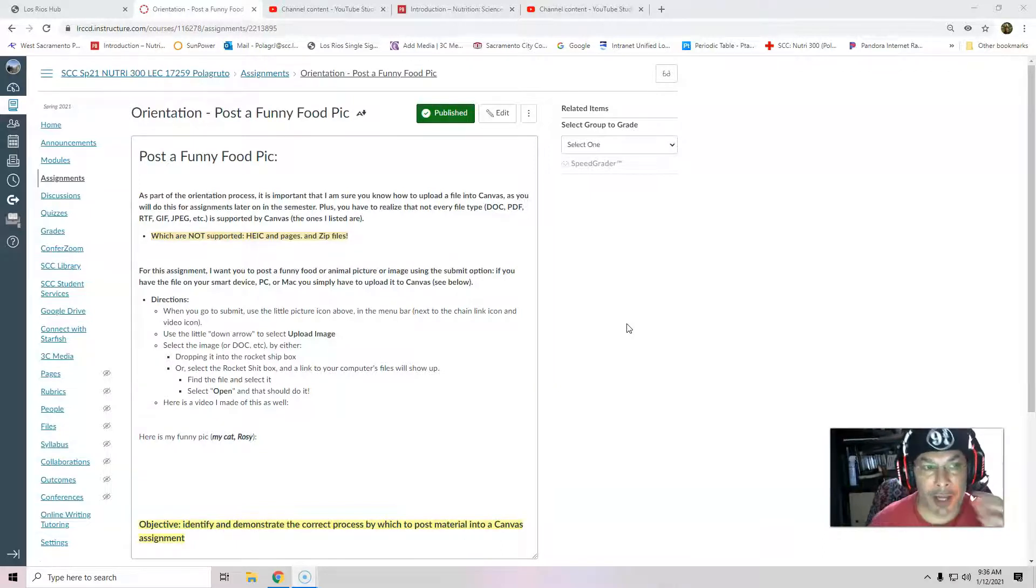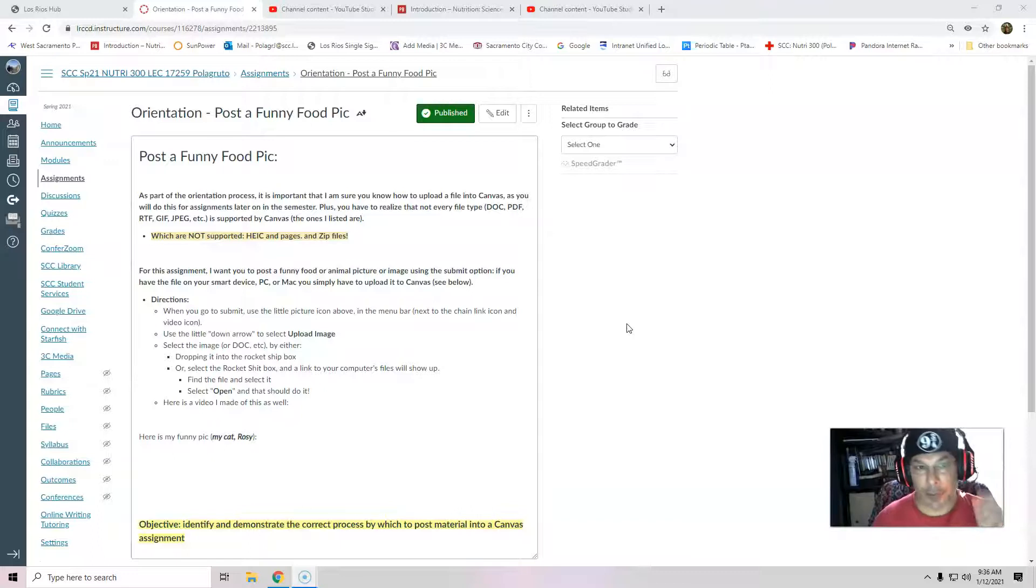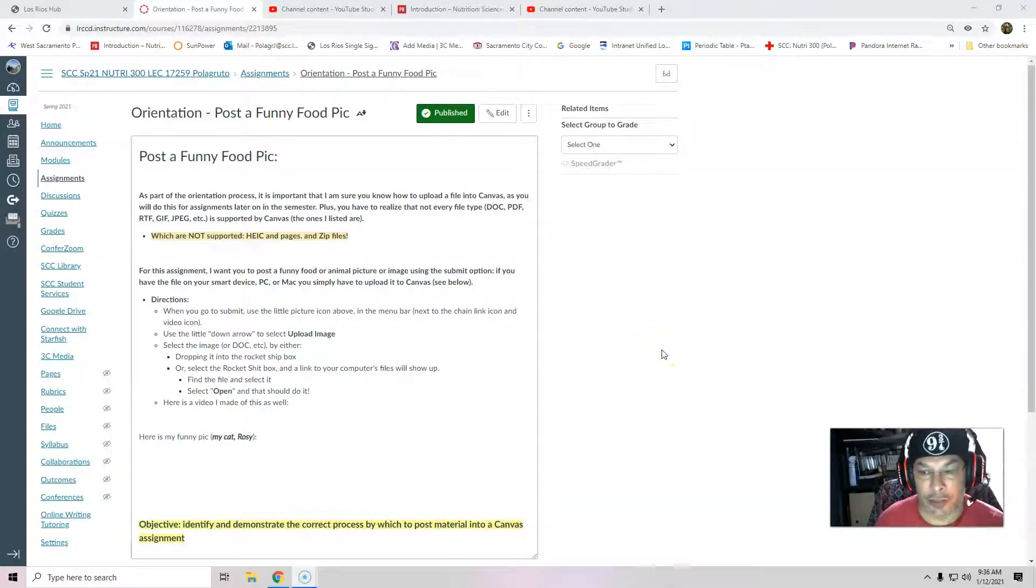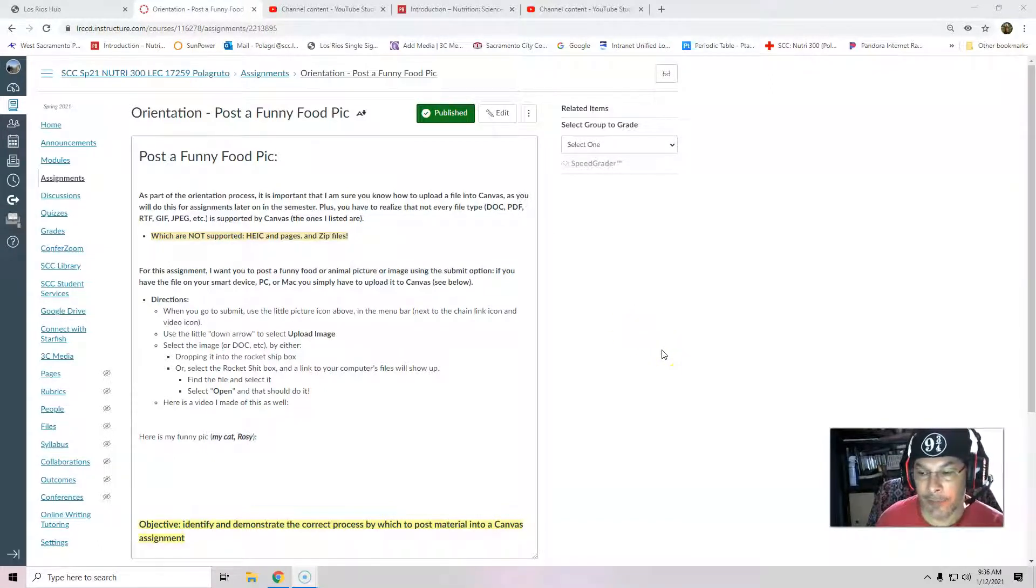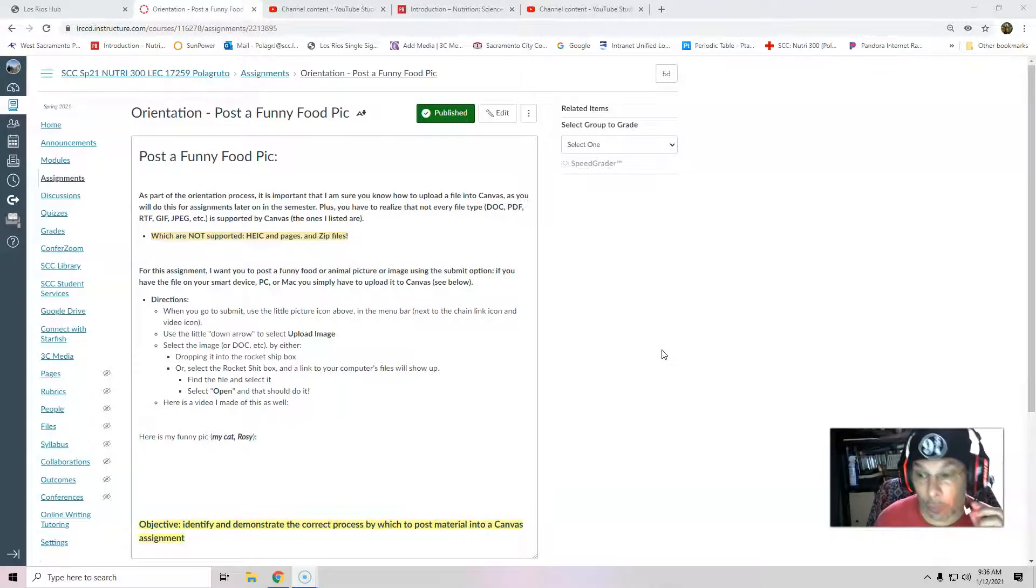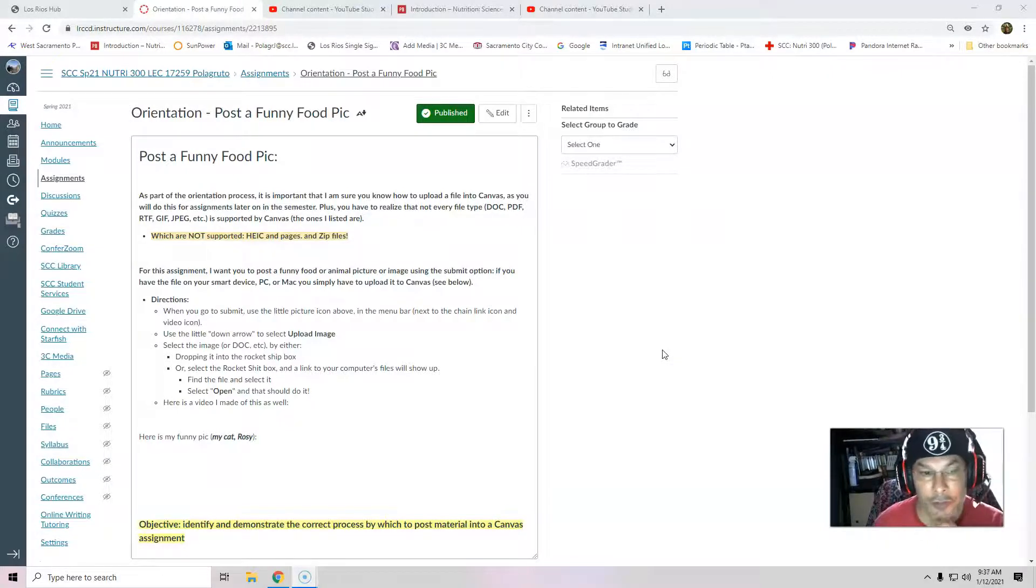And so I'm going to show you how to do the assignment to post a funny pic for orientation in both my sports nutrition class, nutrition for sports performance, or my nutrition class, Nutrition 300. It's pretty simple.